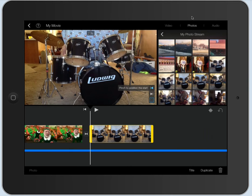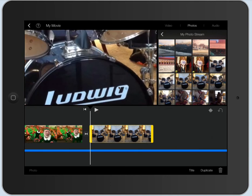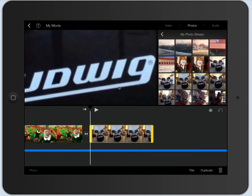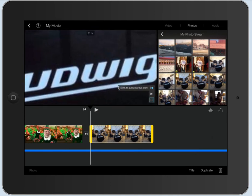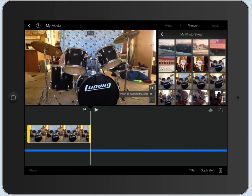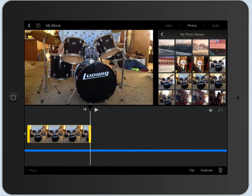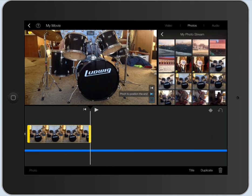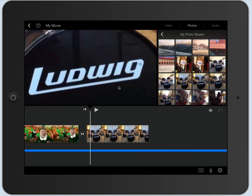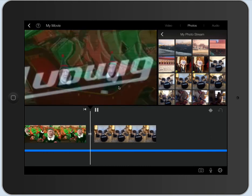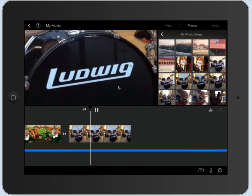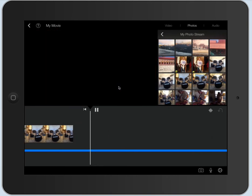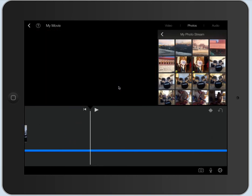Now, the other thing is right here, it has something called Ken Burns effect, which makes the movie kind of slide around, or the picture slide around in there. So if I want to, I can start it like right on the big Ludwig right here. And then at the end, I want it to show the whole drum set. So that's what it would look like when I play that. So you can add photos that way.